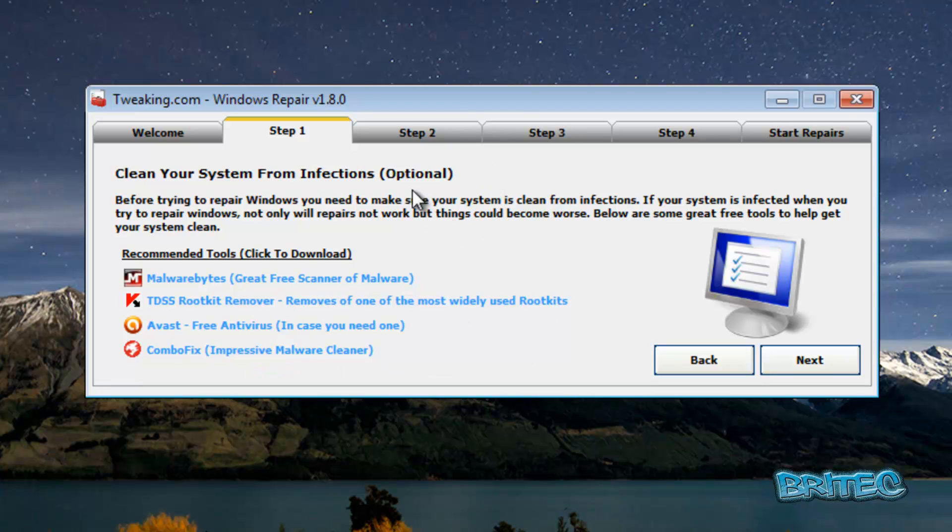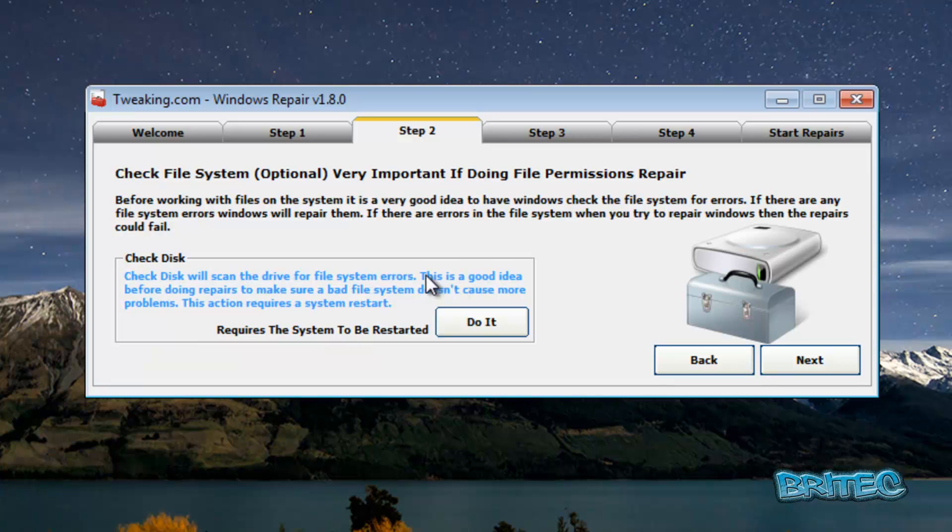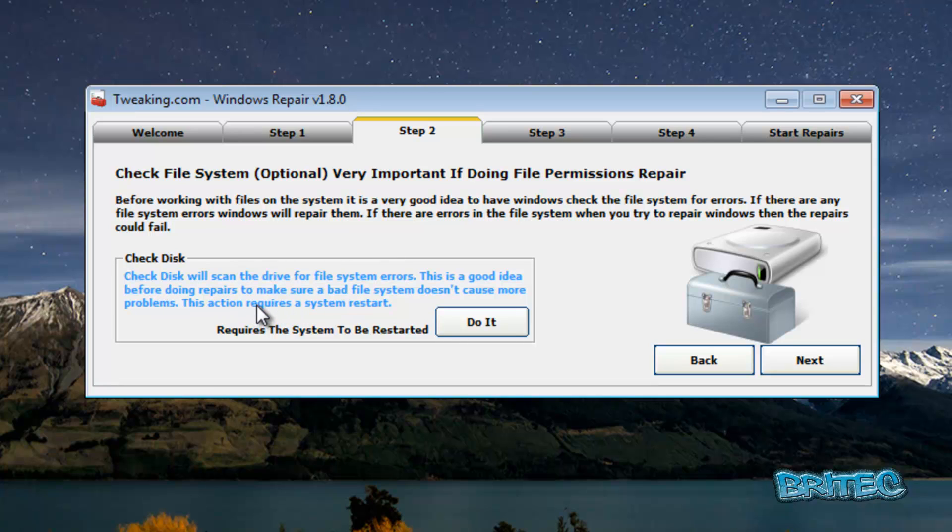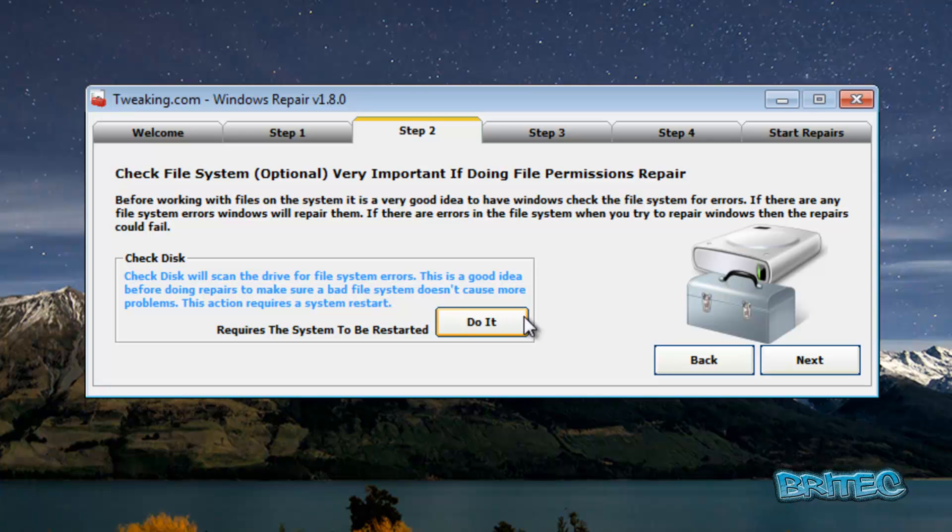Let's have a look at step two. Step two is the check file system. This is built into Windows itself, but this will allow you to run it straight from here. I'm not going to click on it because it will require a system restart. What this does is scan the drive for system errors and check the drive. It will take some time to run, so you'll have to be patient. You won't have to run this unless you need to, if you've got system problems.